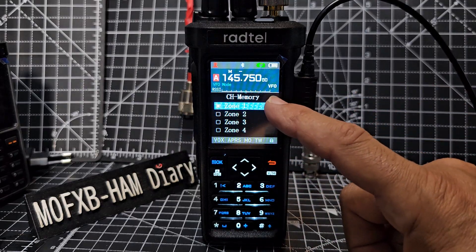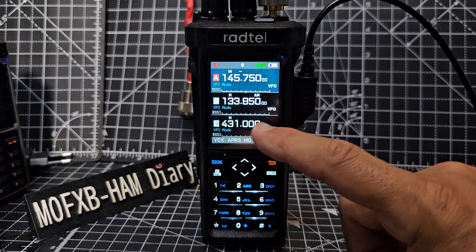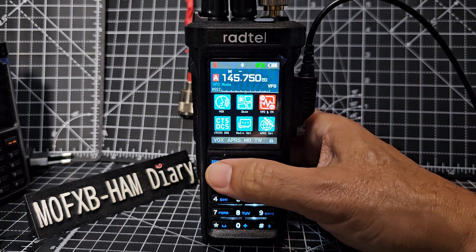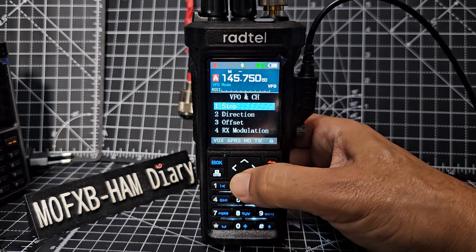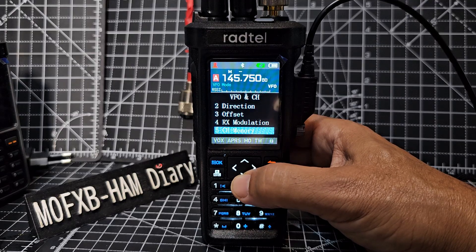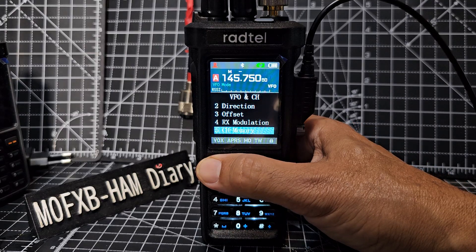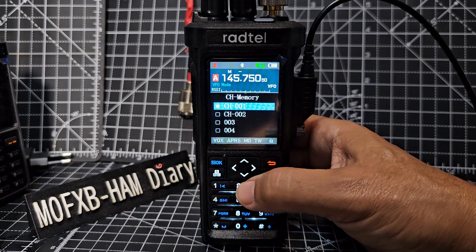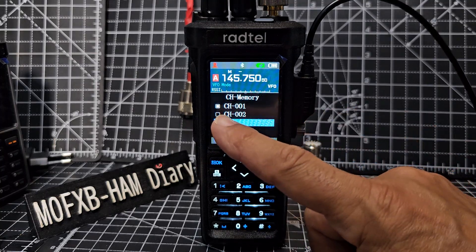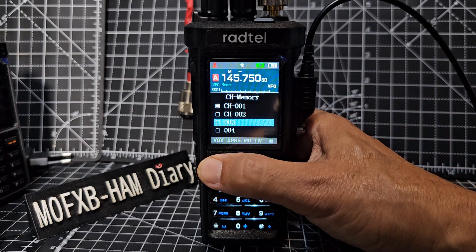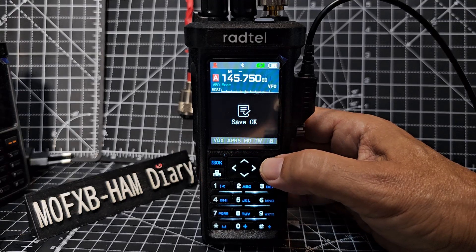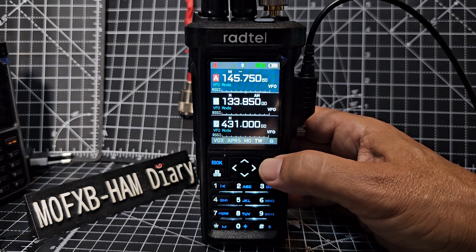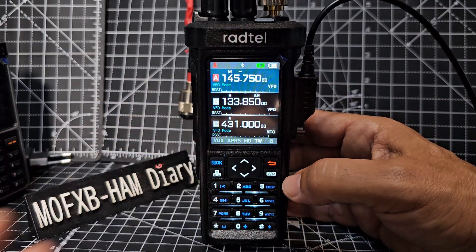It'd be nice if we can rename the zones, but at the moment - my favorite - we could put in repeaters, PMR, and whatever you want, you choose. So back to channel memory - stay in zone one and go down to the one that's blank - doesn't say CH - there you go, so that's already working.